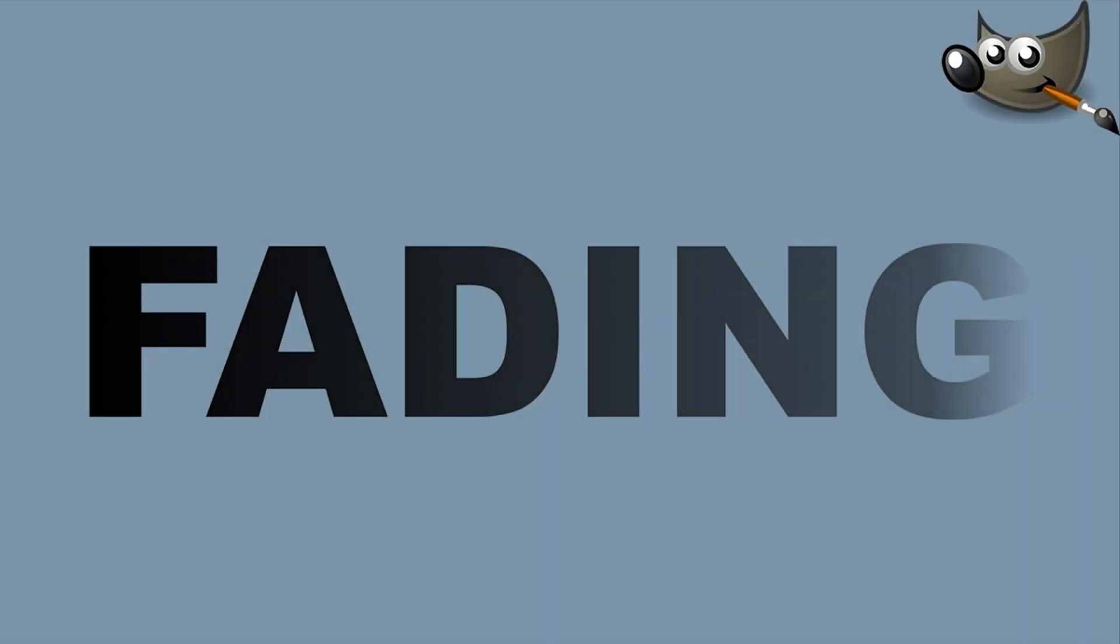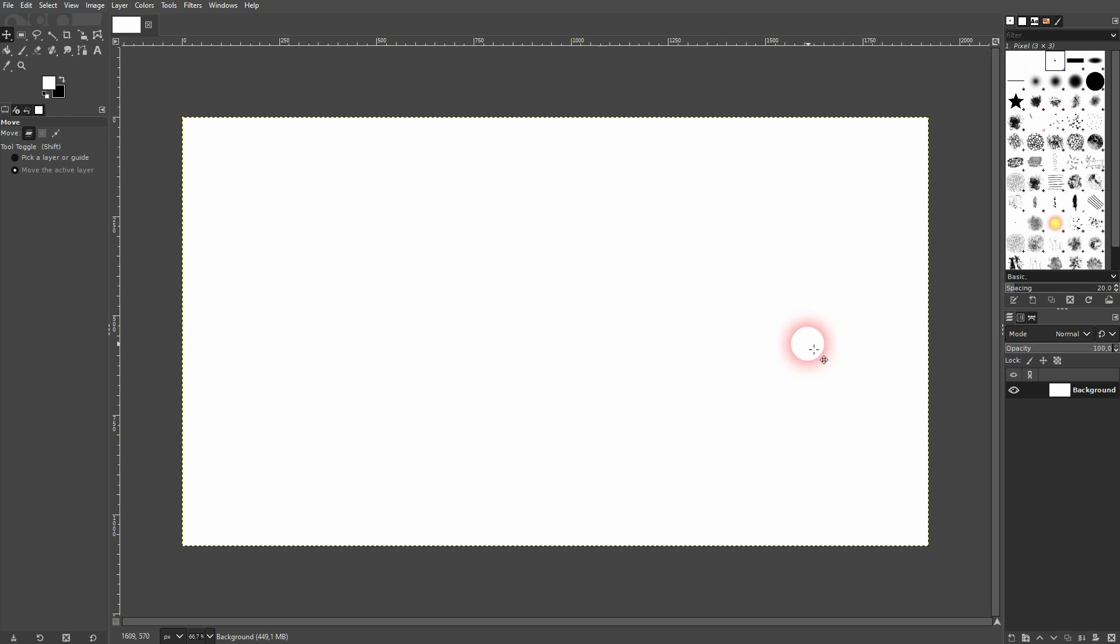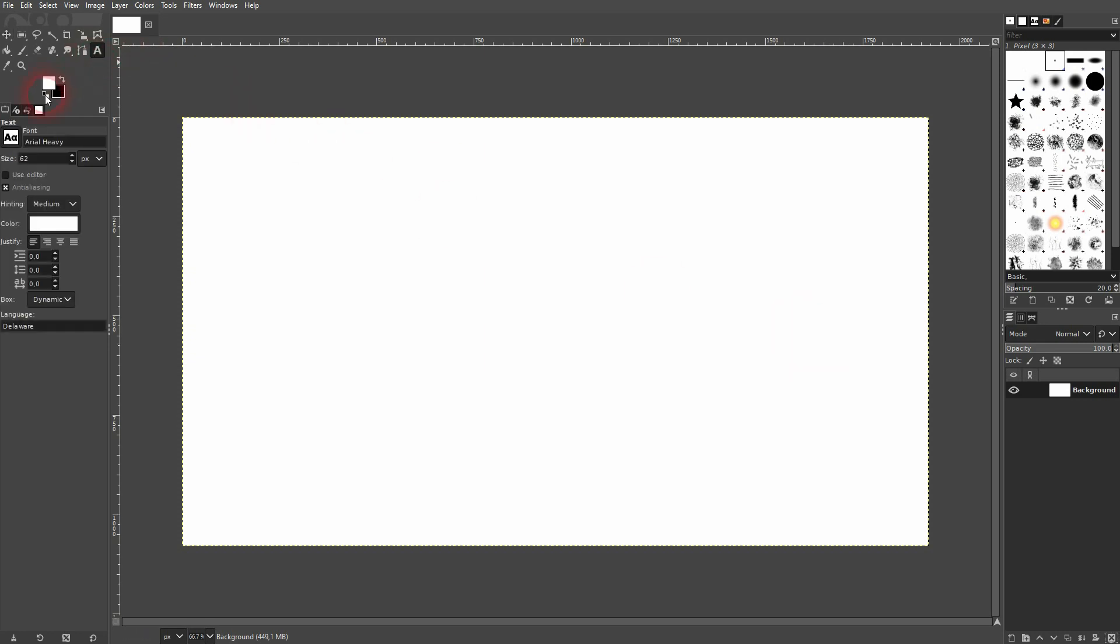We're back to learning GIMP, and this time I'm going to show you how to create a fading text effect. I think this is the simplest way to do it. Just use the type tool on a background. I'll make it black as my foreground color.